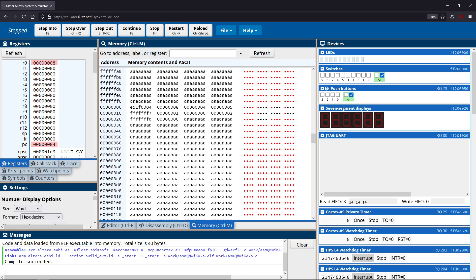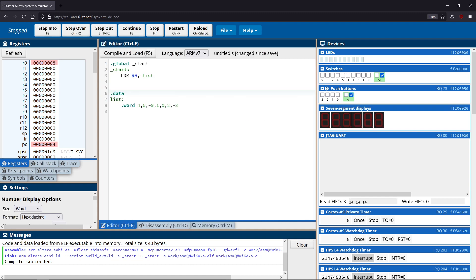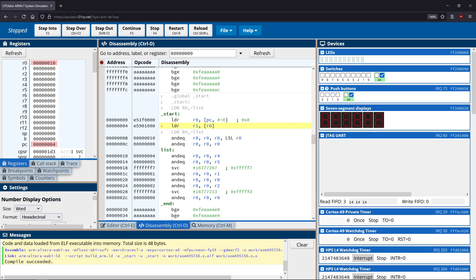Now that we have the location of the first value, the question is how do we actually retrieve the value from that location? The answer is another addressing mode known as register indirect addressing. We still use LDR since we're moving from stack to register, and we load into R1 the value at the address contained in R0 — using square brackets, which tell the assembler to find the value associated with the address in R0. Memory structure changes slightly each run, which is why we do dynamic loading rather than hard-coding numbers.